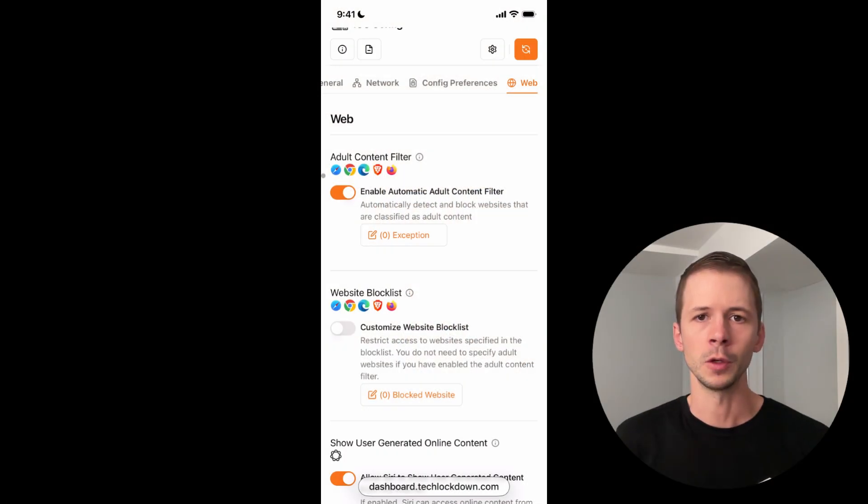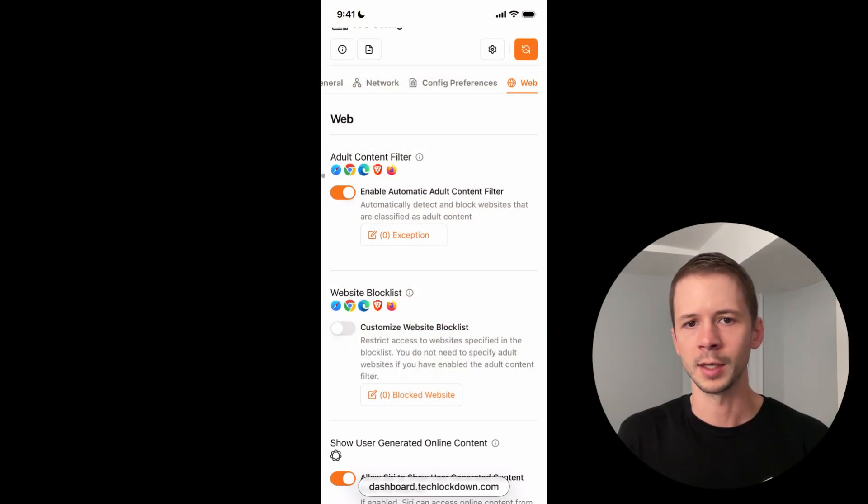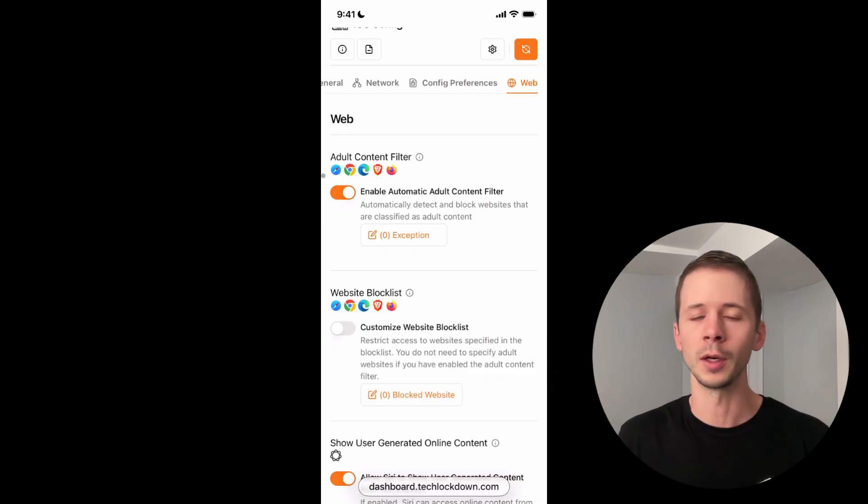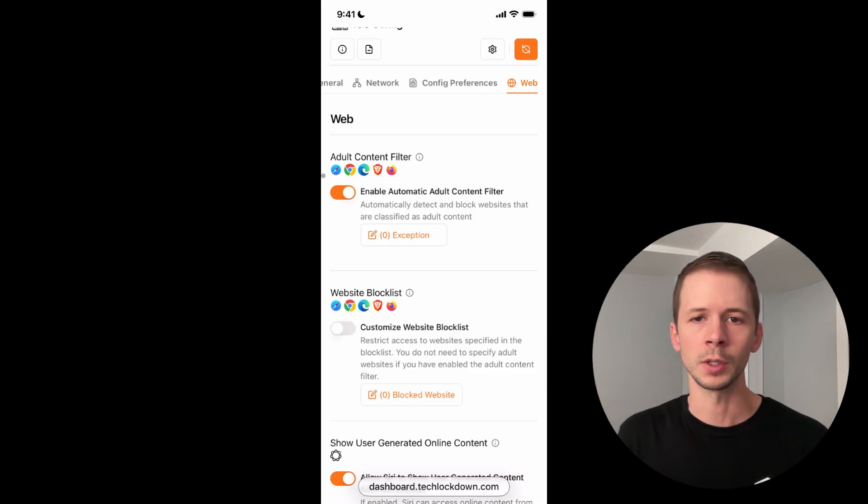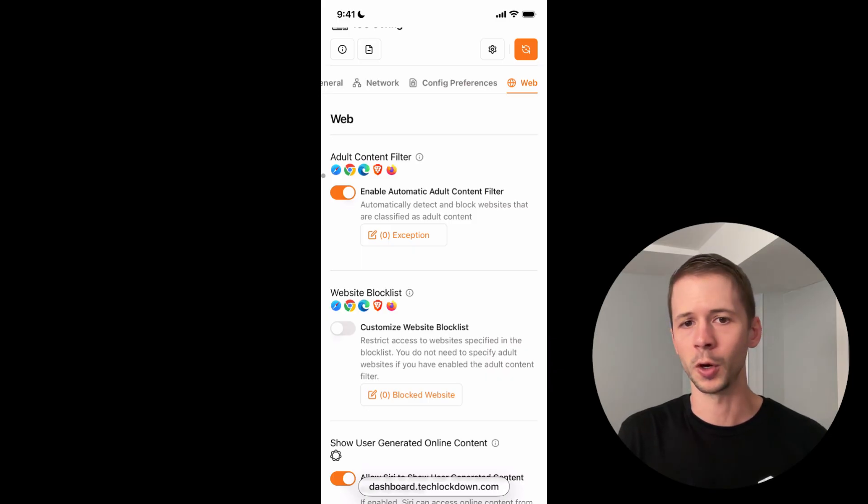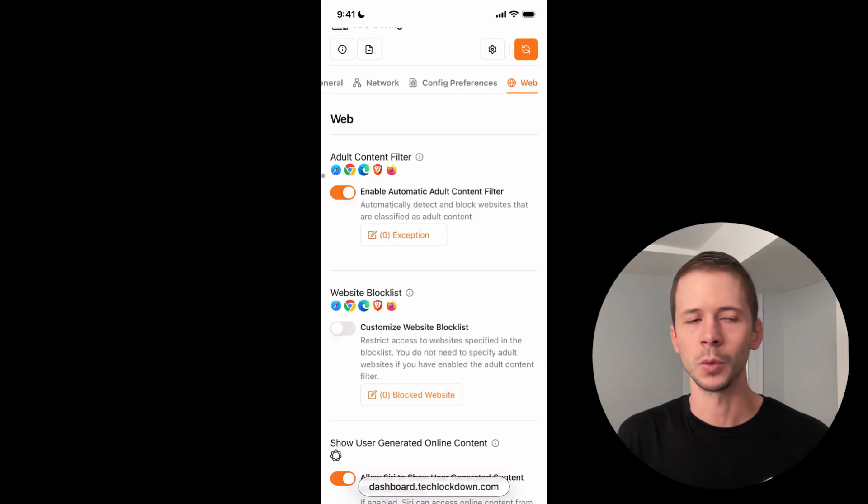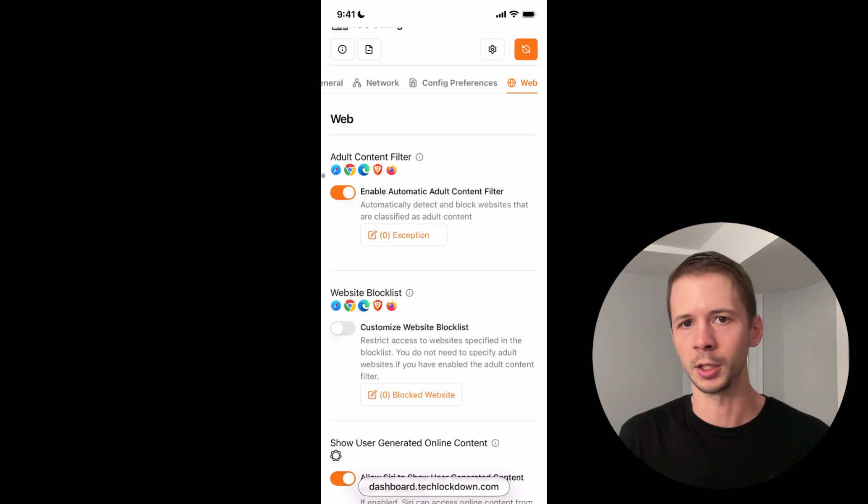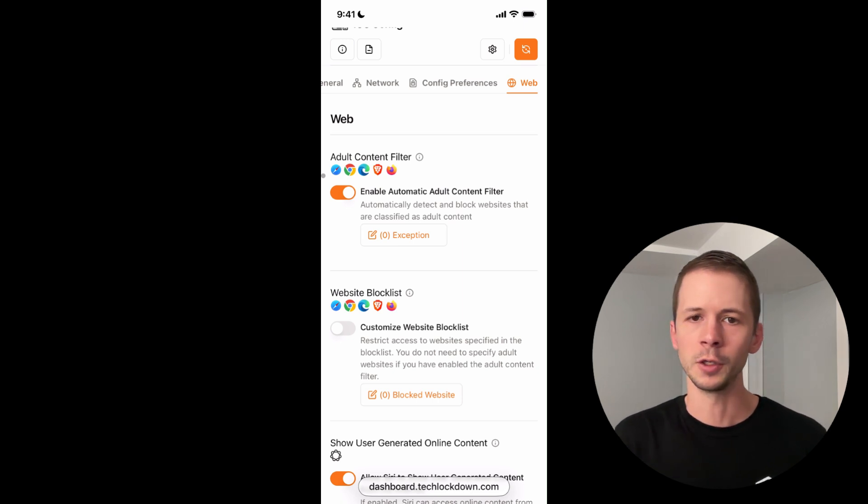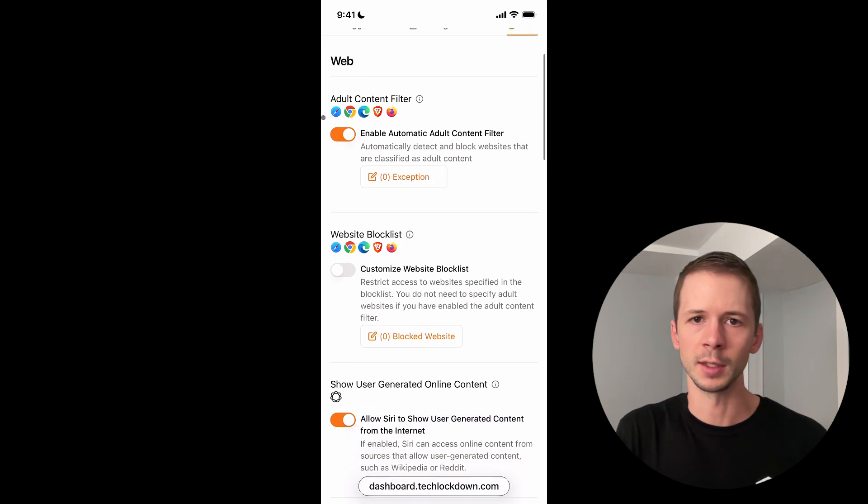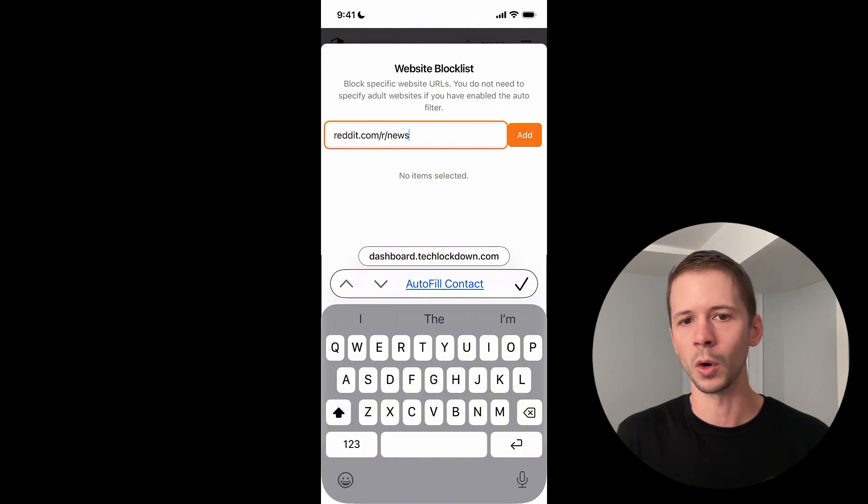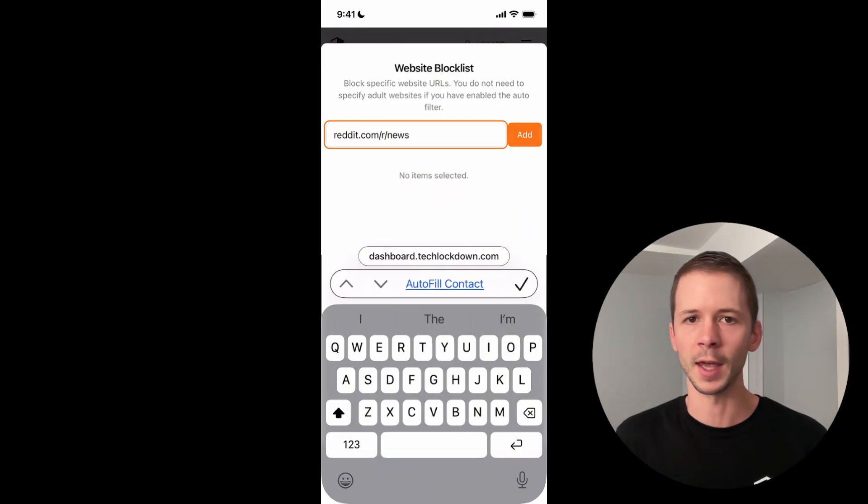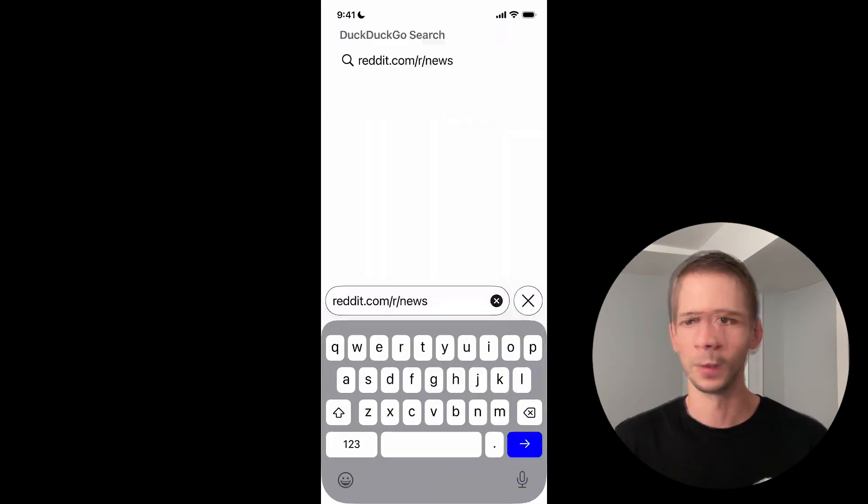Another thing I want to do is I want to restrict access to certain pages within a website without blocking that entire website. In this example that I'm going to use, I want to access some parts of the Reddit website, but I don't want to have access to the news section within Reddit. So all I'm going to do is customize the website block list and I'm going to add the news URL so that that page specifically is restricted.